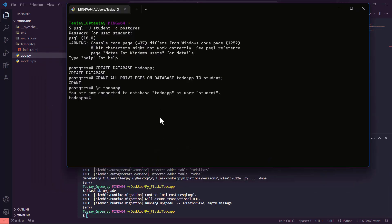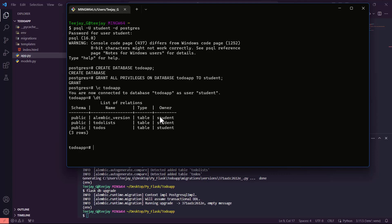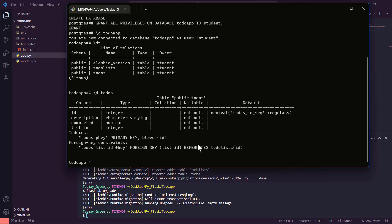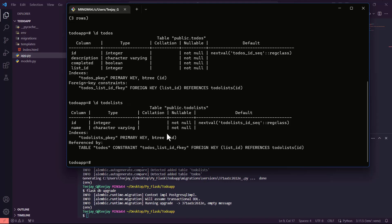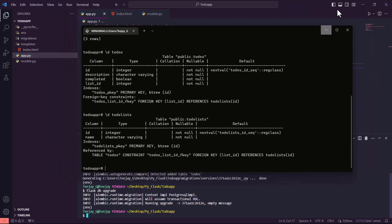Let's go to our command line to check the database. Now we can see the two tables. Let's check the table details — let's check the todo table. Now we can see it has: id, description, completed, and also list_id. Let's check the other table as well. For the todo list table, we have the id and also the name. Now we can see that our database has been created completely.